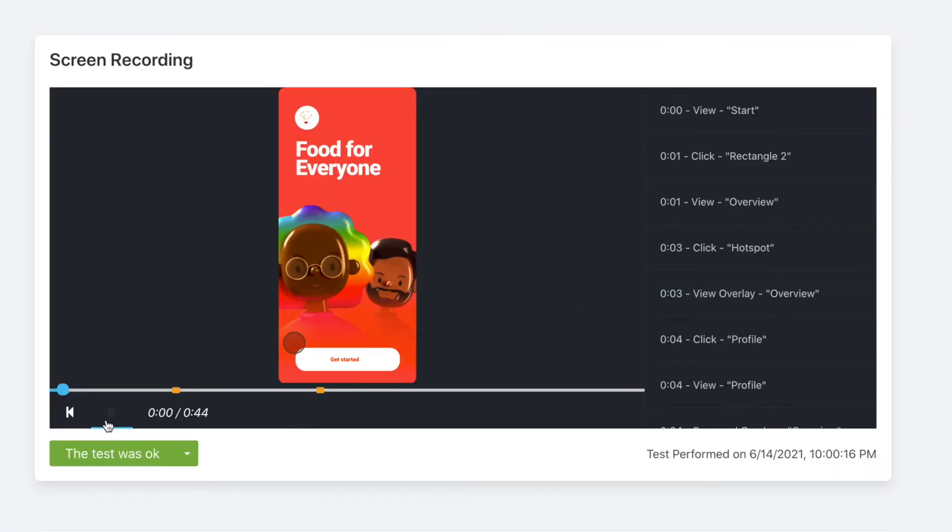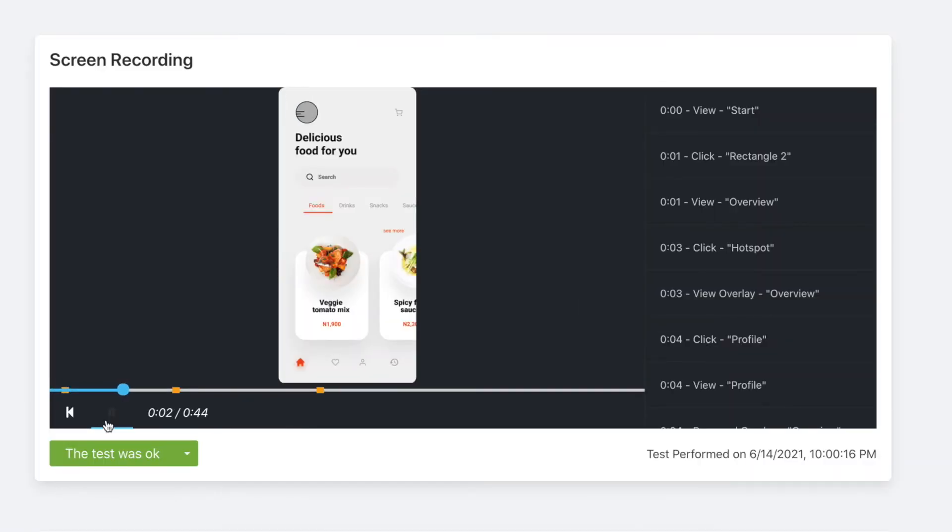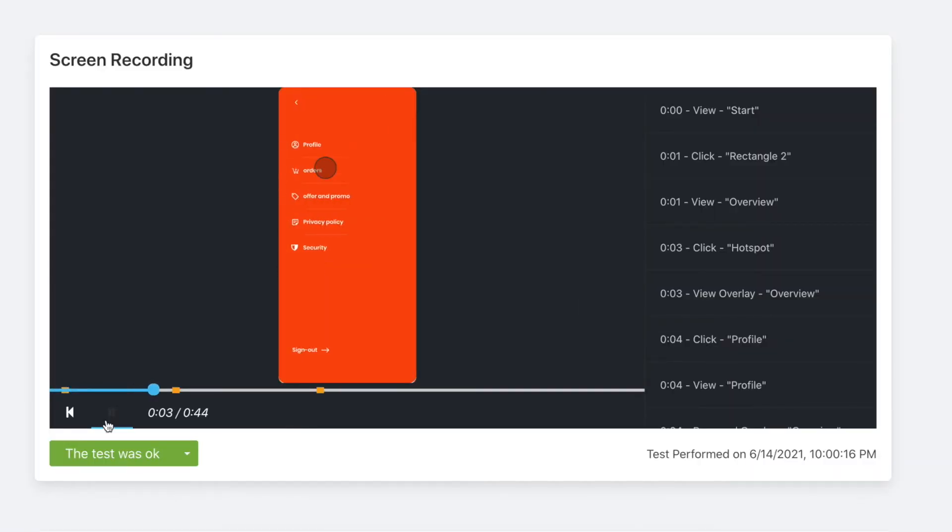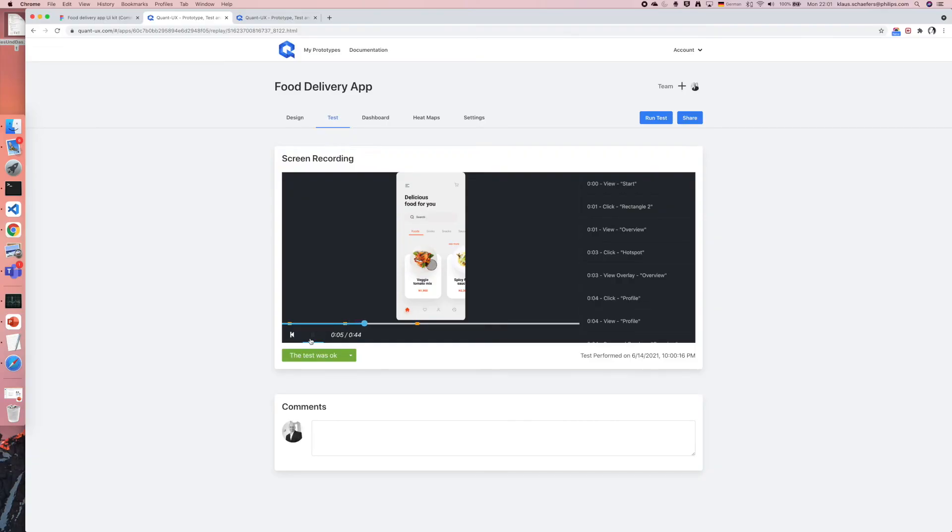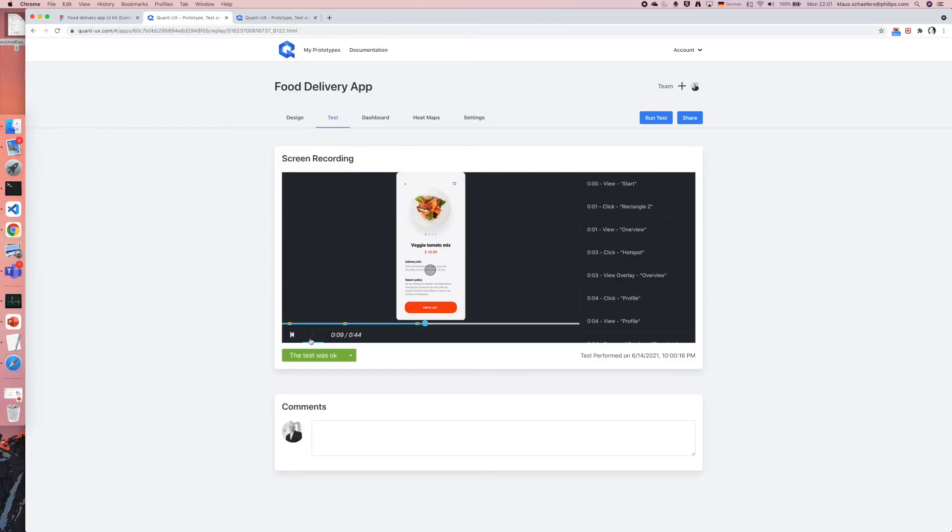I can now click on play to see how the user interacted with my prototype. The nice thing is that the screen recordings work out of the box. I didn't have to install any software.